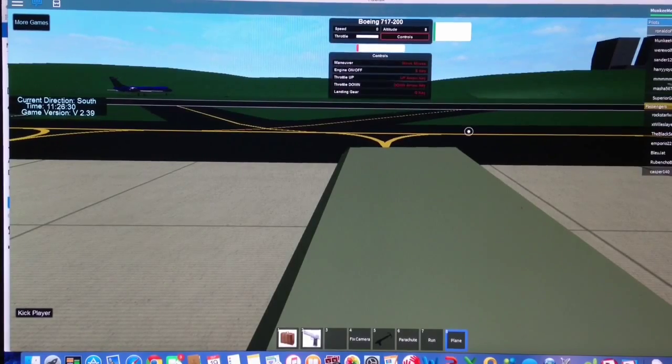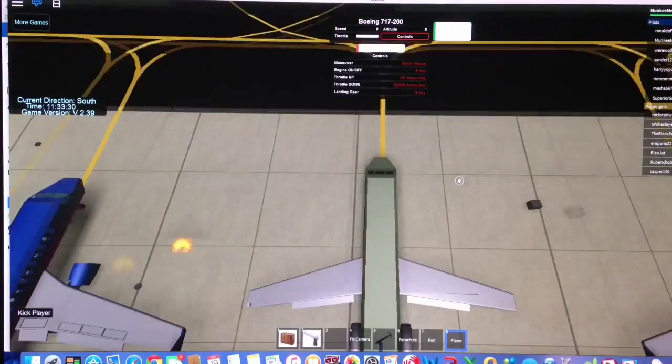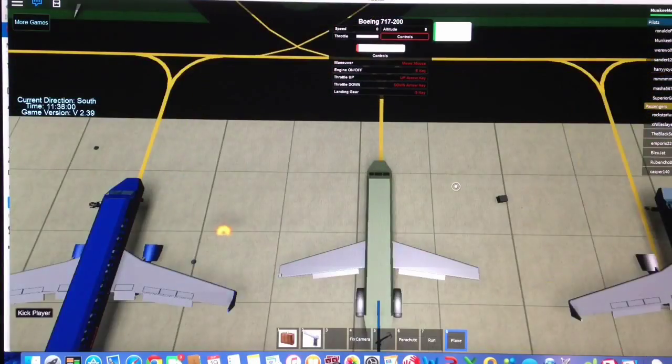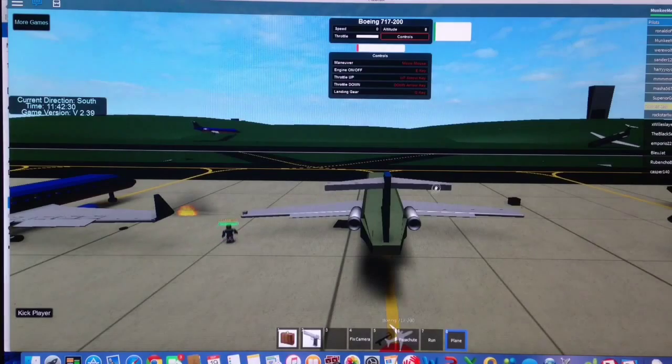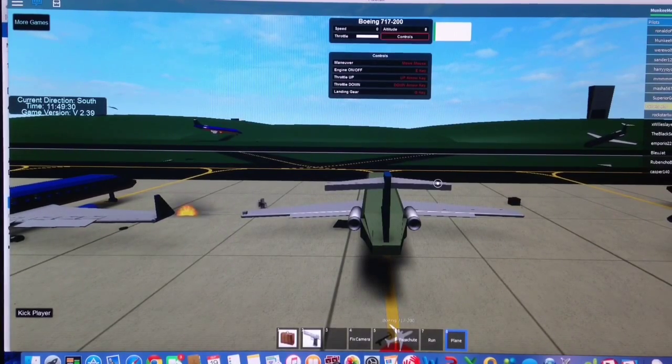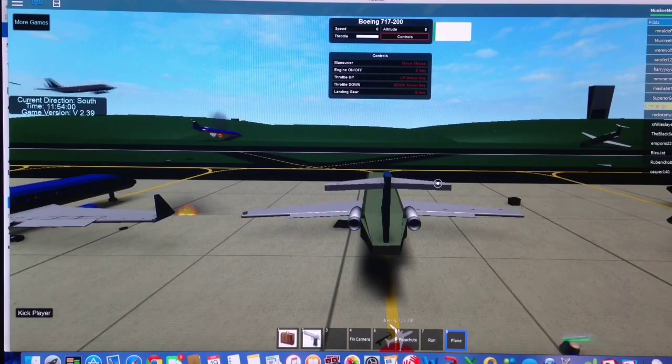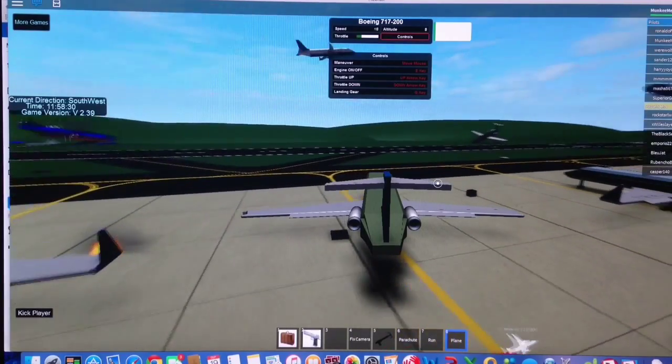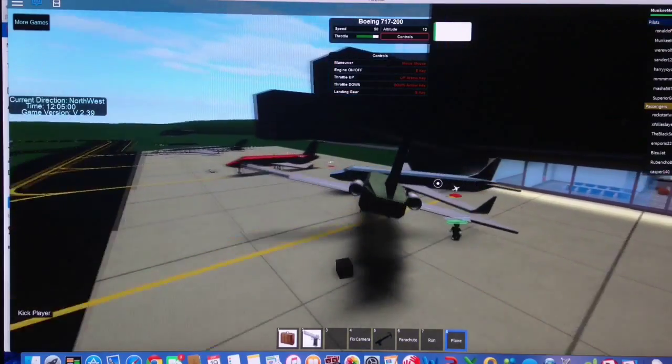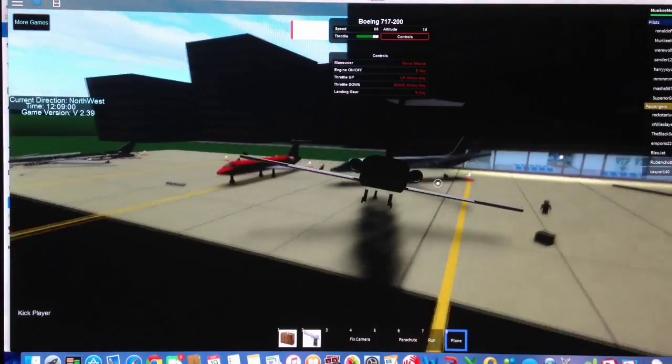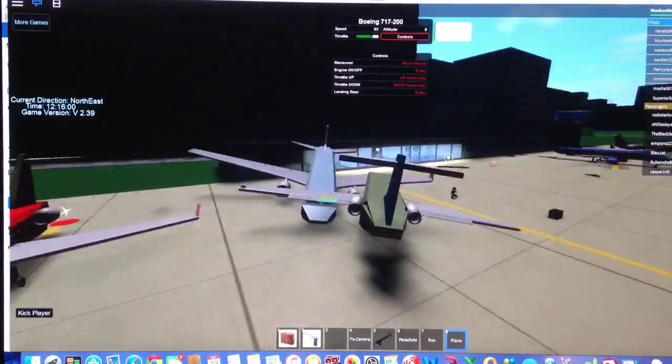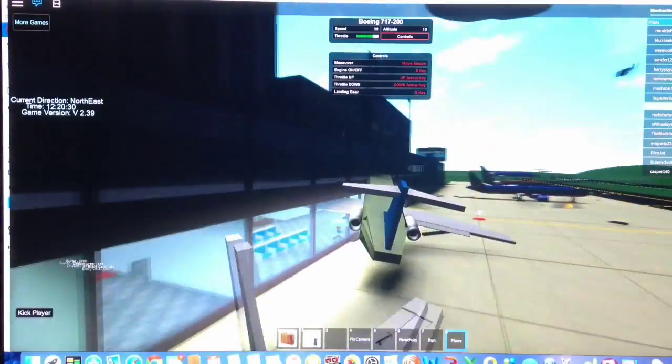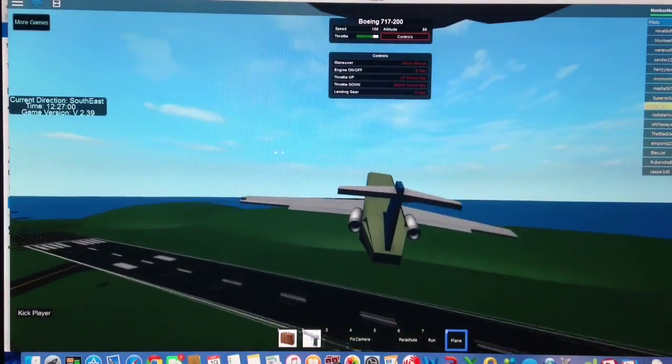And this game that we're playing is Flying Simulator. Let's see, so, engine on the 50. Uh oh, no, no, wait. No, go up, go up, go up. There you go.